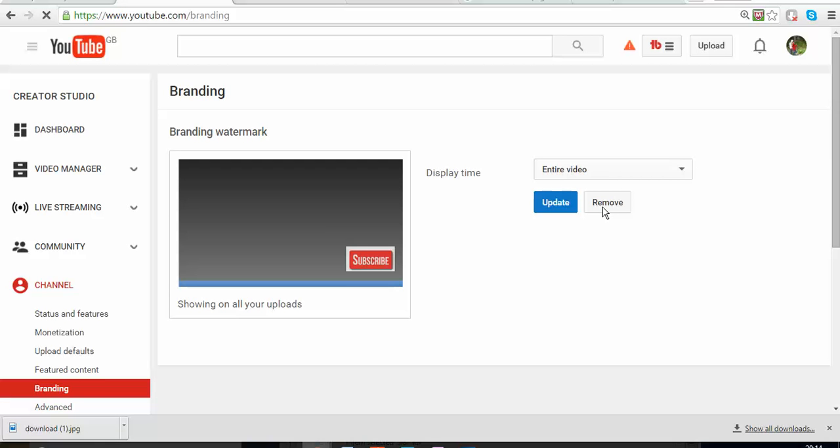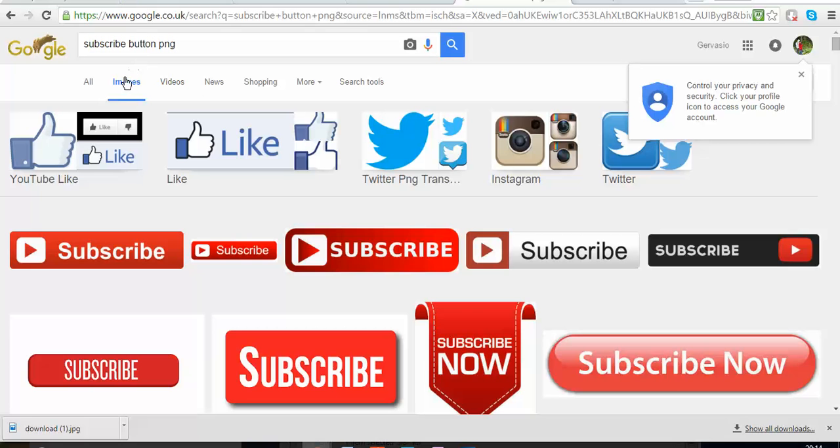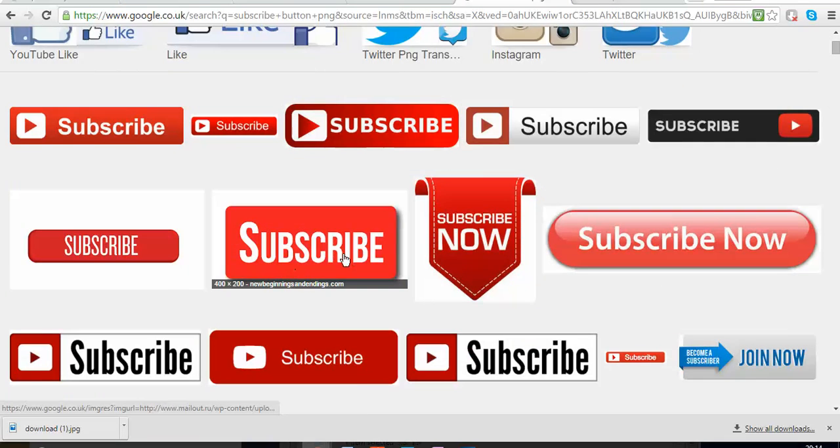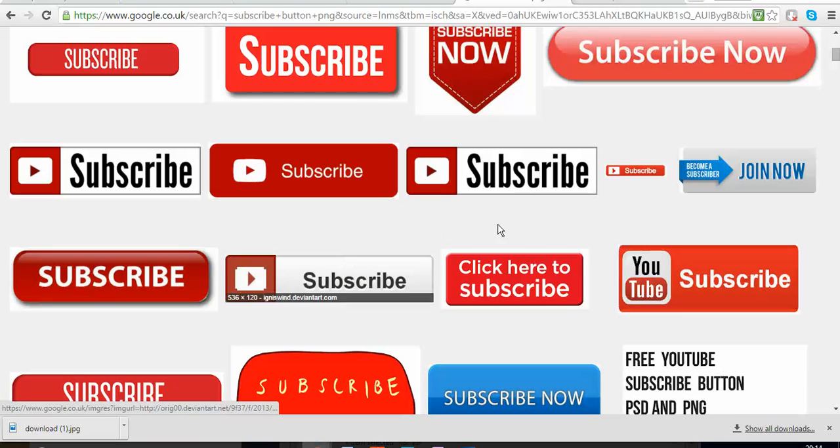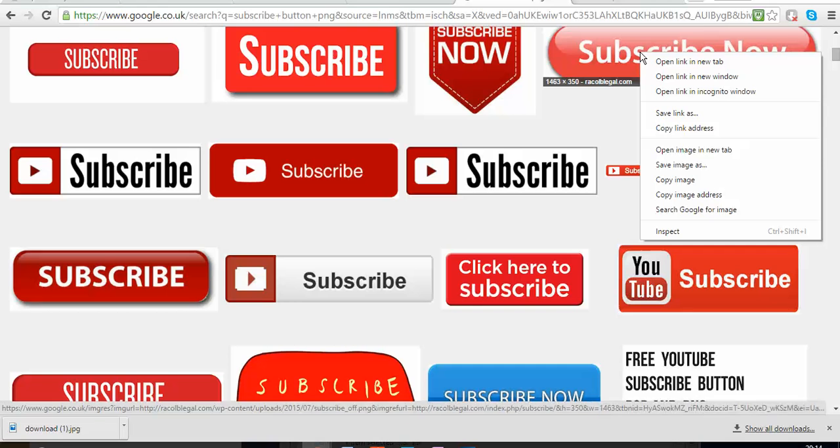Your next task is to open a new tab on Google, and then you're going to type subscribe button. You want to find an image that kind of shows a subscribe button. Why is that? Because it's going to save you time. You don't need to create one by yourself. Let me suppose I like this one and I want to copy it to my page.